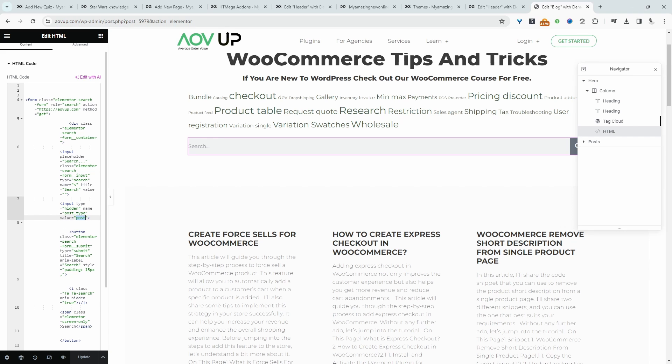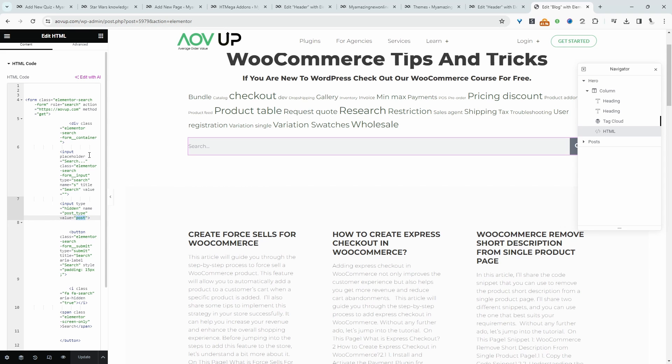Say you've got blog posts and products in your e-commerce store. When a prospect searches for something, maybe you only want to show them products that match that particular query. This is where it comes in handy.